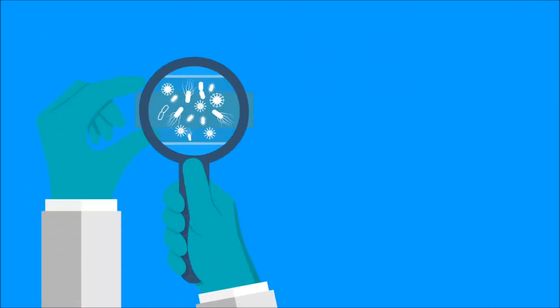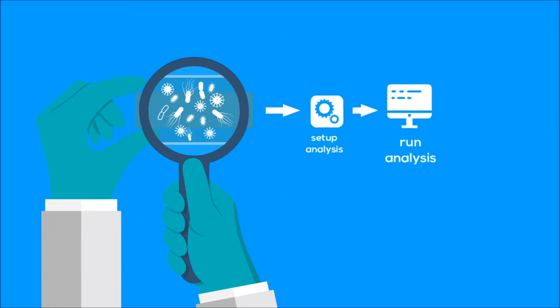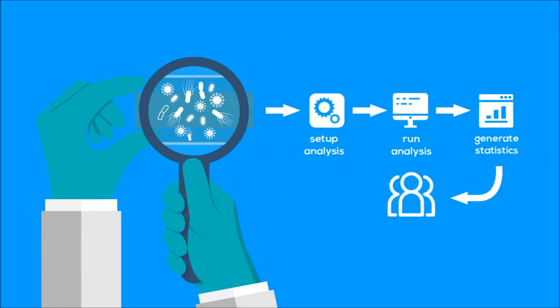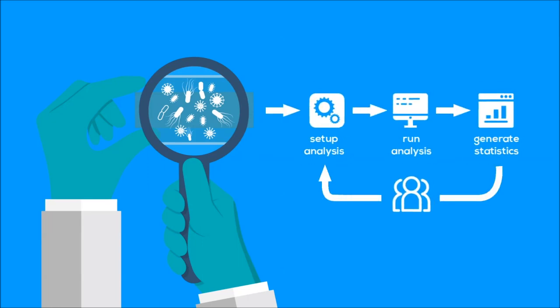Iteratively refine your analysis by simply processing more images, adjusting analysis parameters, or requesting additional expert help.